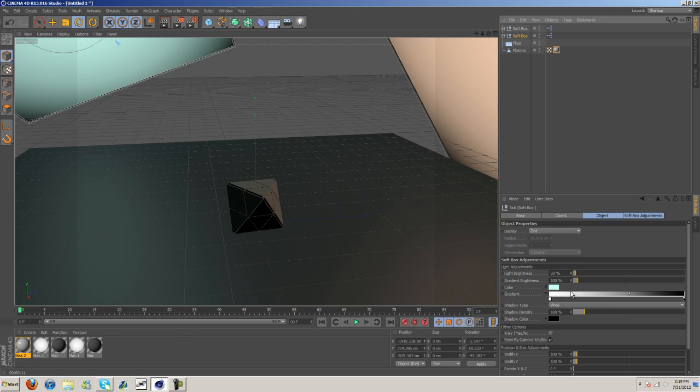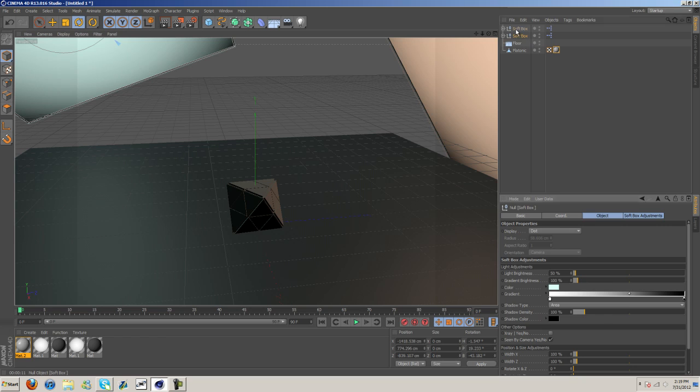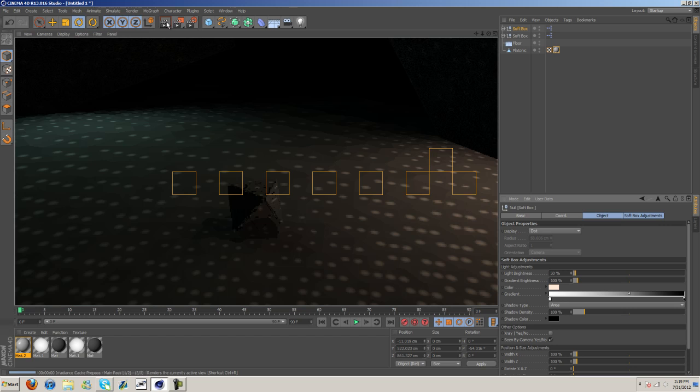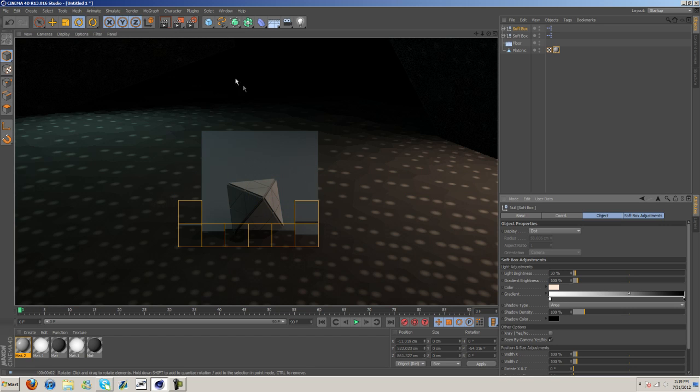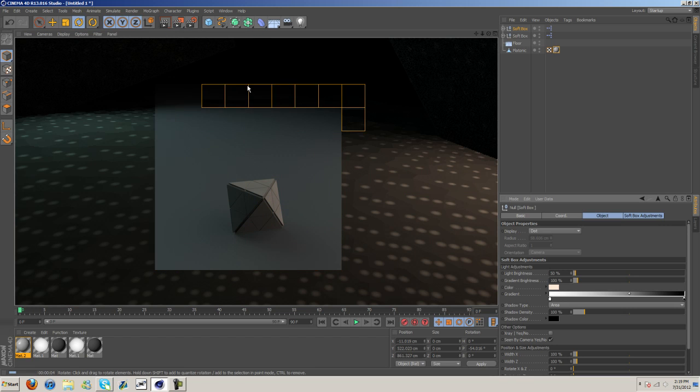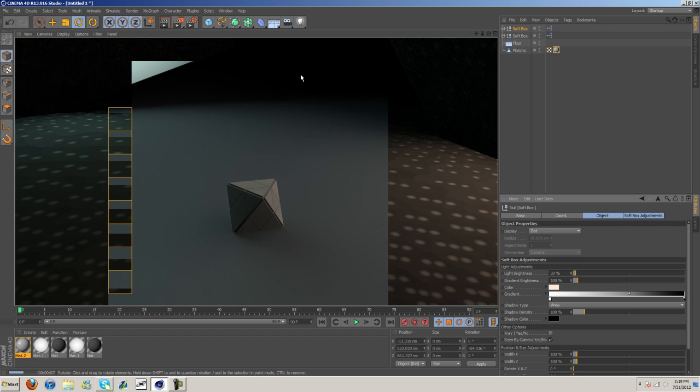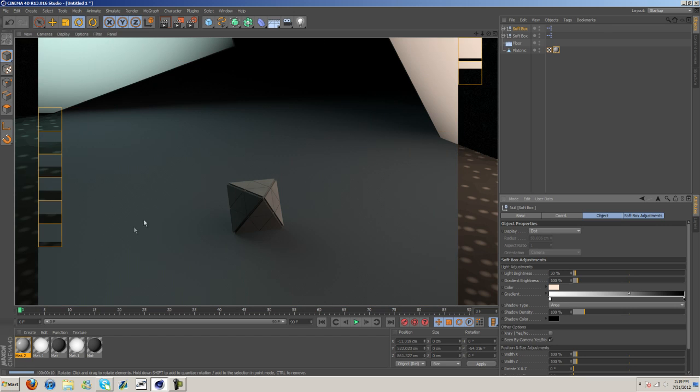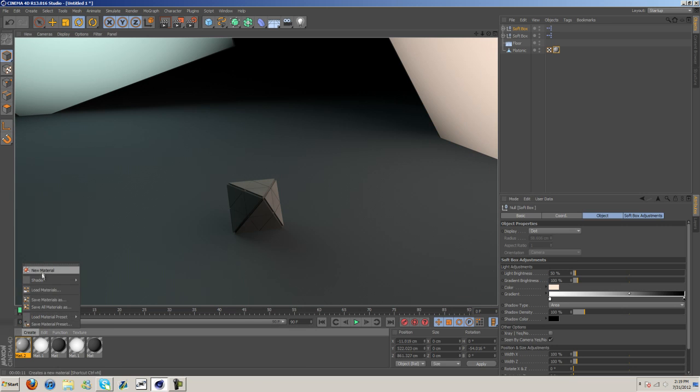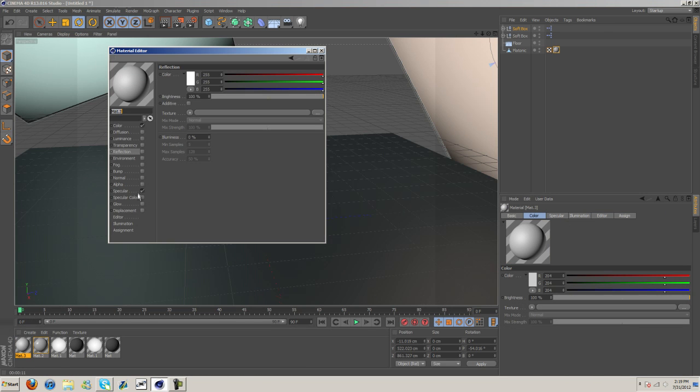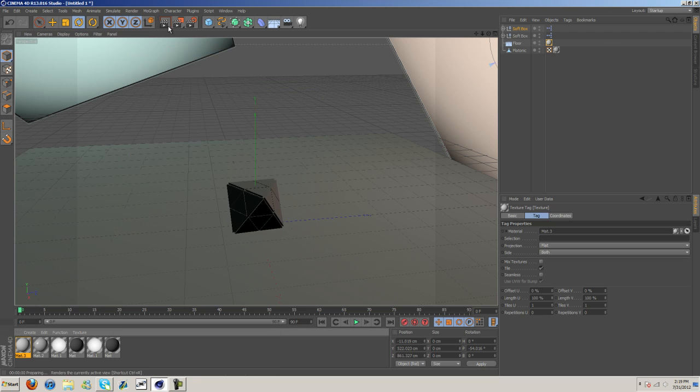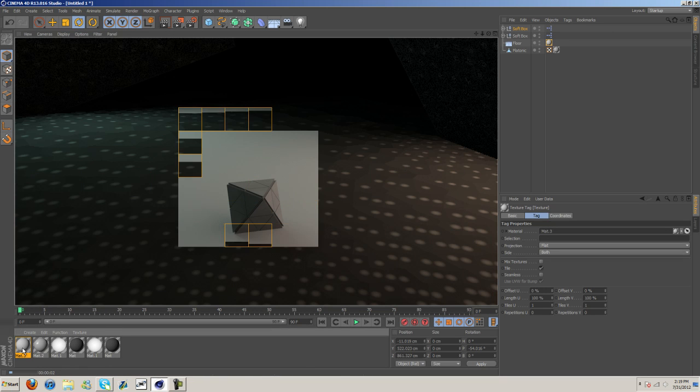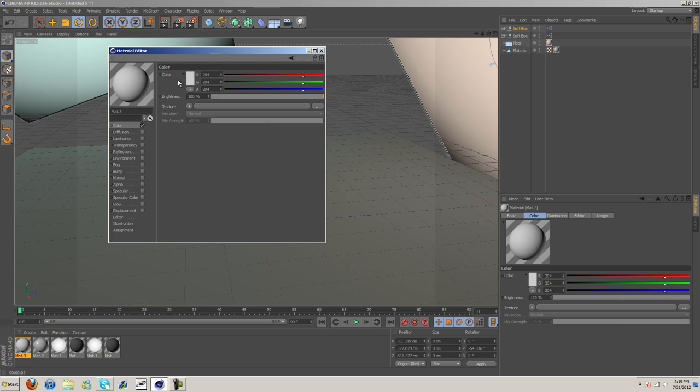Now, I think this might be a little too blue and I think this might be a little too orange. Let's try that. Yeah, I think something more like that. And then I think I put a material on the floor. Yeah, it was a darker material than that.